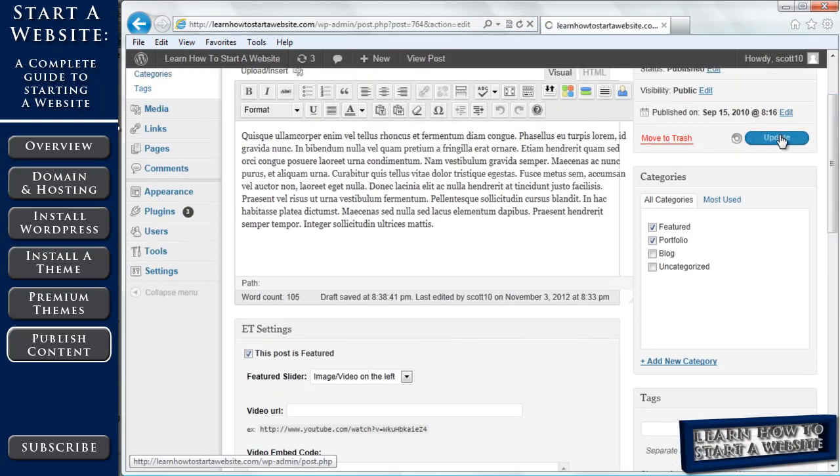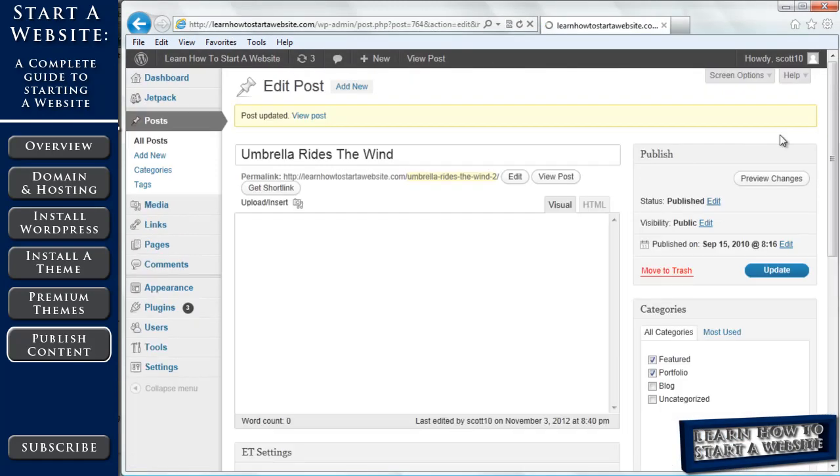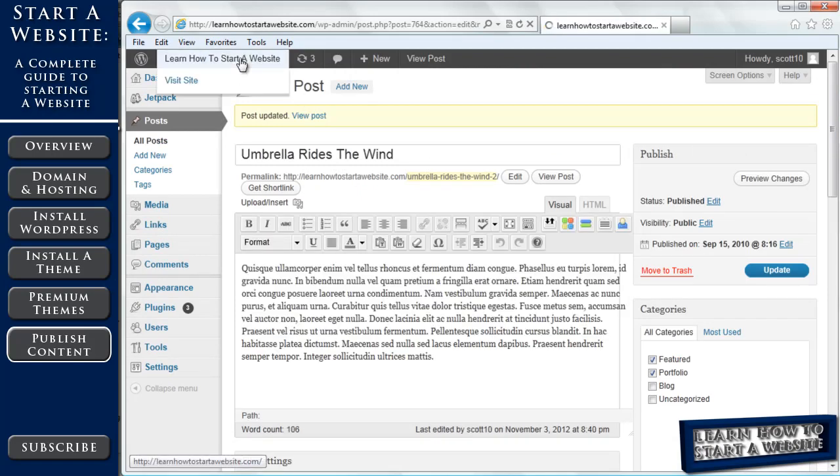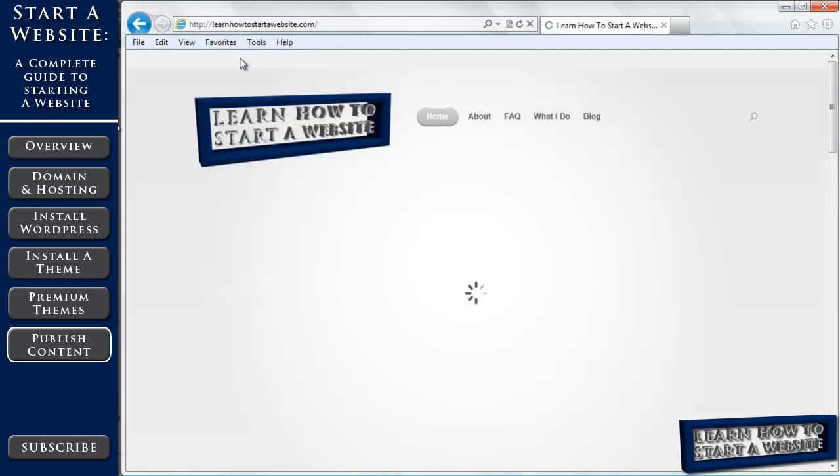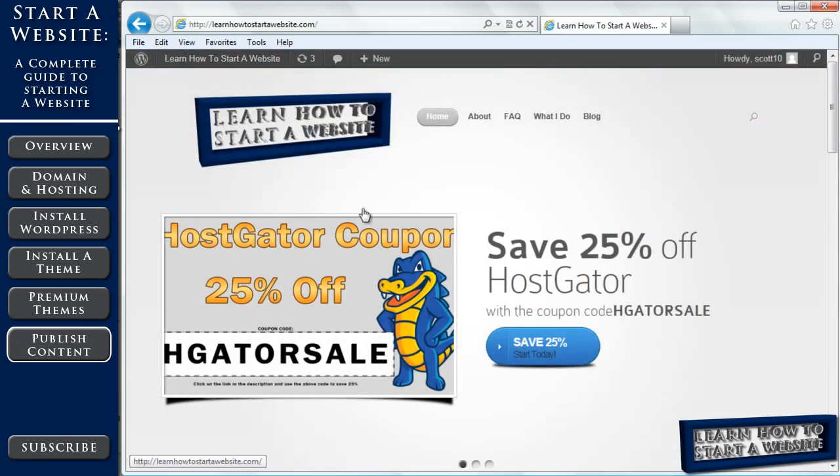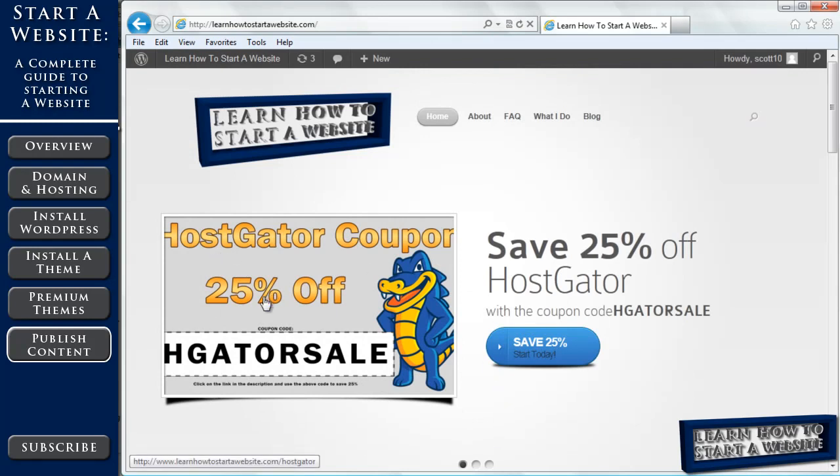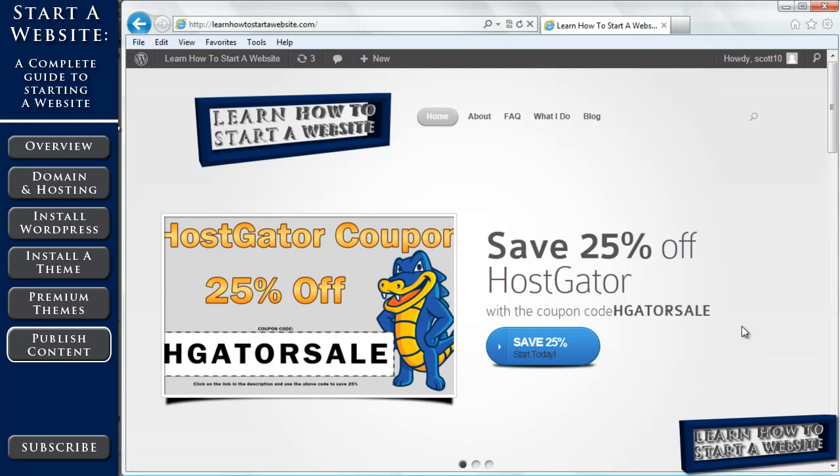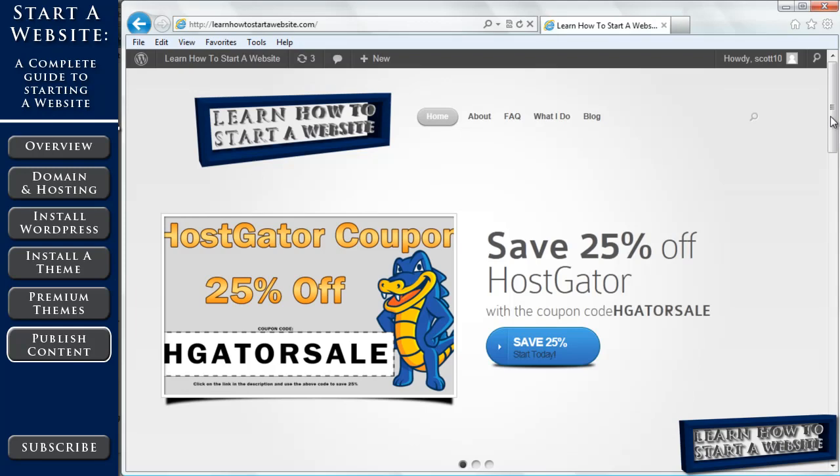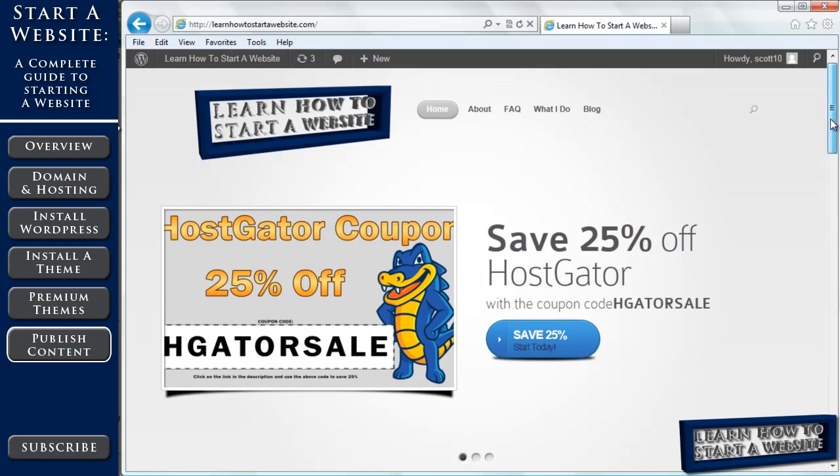Now let's go check out our site, and now we've got a nice image, 25% off HostGator, say 25% off HostGator with a coupon code HGATORSALE. If they click on my link, it's going to go right through to my affiliate link, and redirect them to HostGator, so they can save 25% and I can earn a commission.